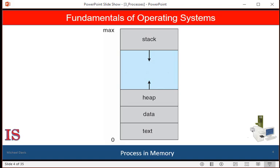Although the stack and the heap sections grow toward one another, the operating system must ensure that they do not overlap. This is a responsibility of the memory manager. Right now, we are talking about the process manager or the process management system.